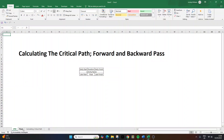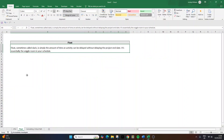Before we begin, it's absolutely crucial that we understand what float is. Float, sometimes called slack, is simply the amount of time an activity can be delayed without delaying the project end date. It's essentially the wiggle room in your schedule. Understanding float is crucial because it tells you which activities must stay on schedule and those that can be delayed if necessary.